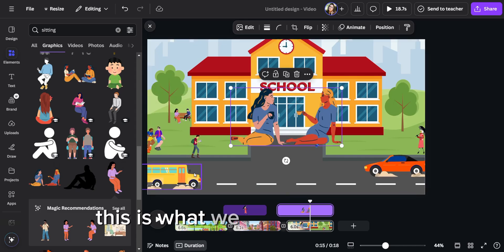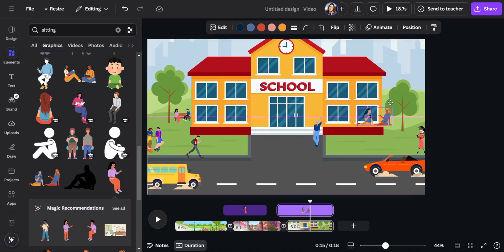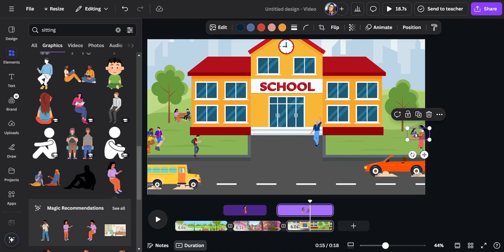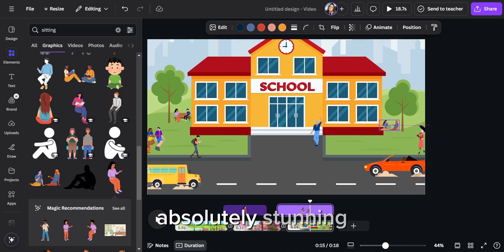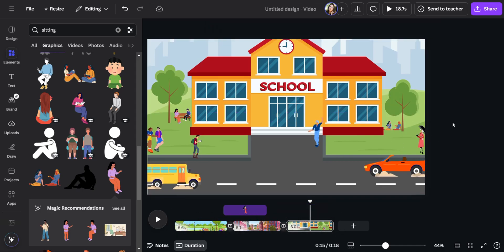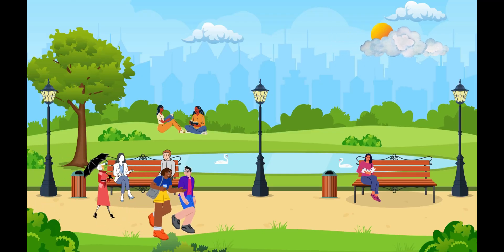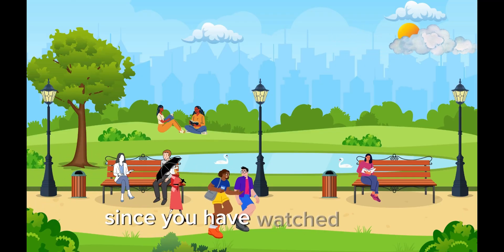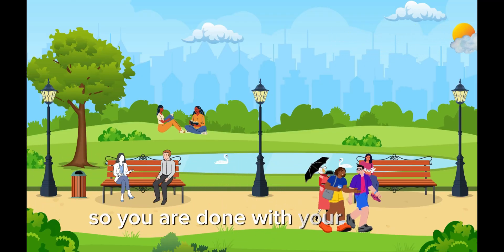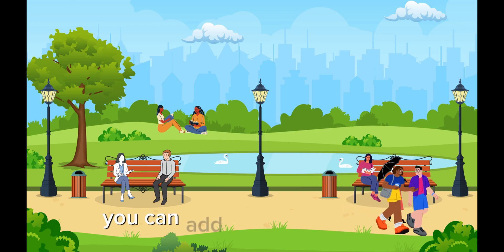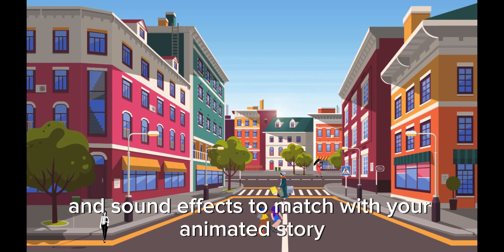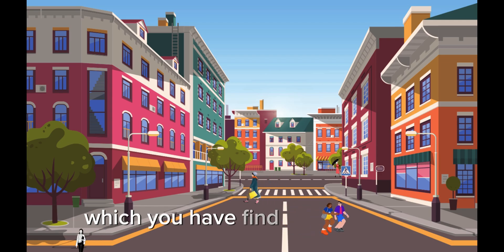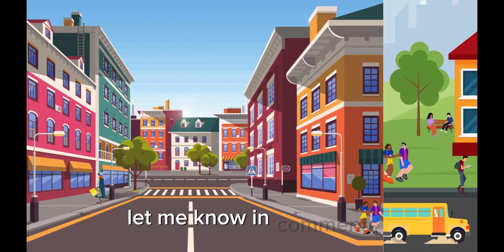This is what we have done so far — absolutely stunning! Since you have watched this far and you are done with your project, you can add voiceovers, music and sound effects to match with your animated story, which you can find here in Canva. Let me know in the comments.